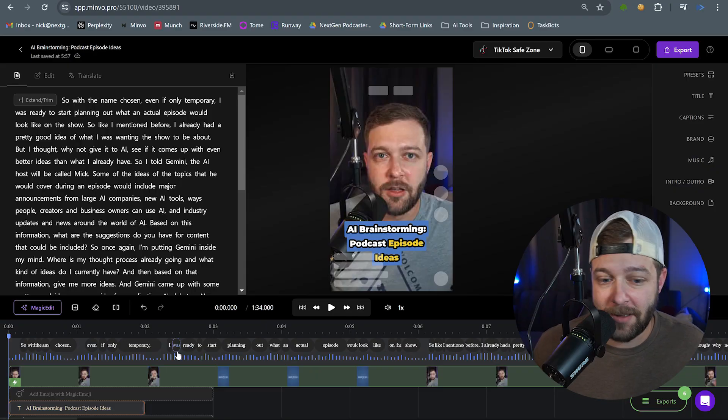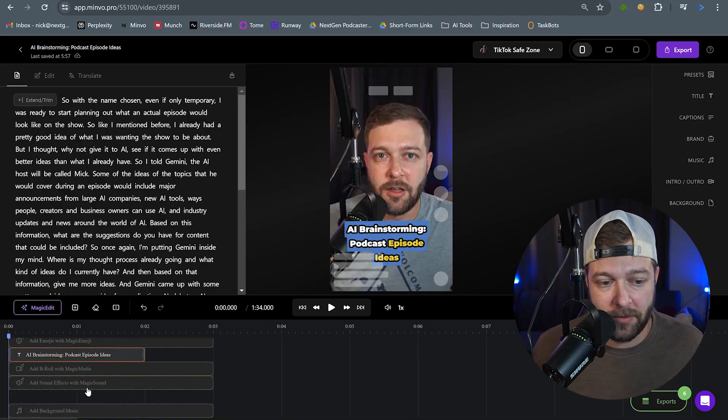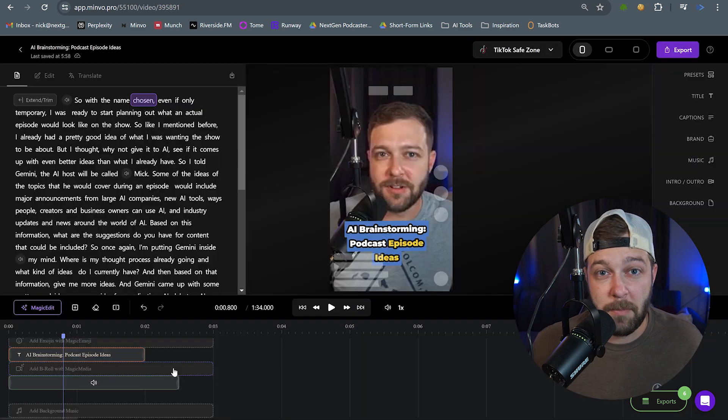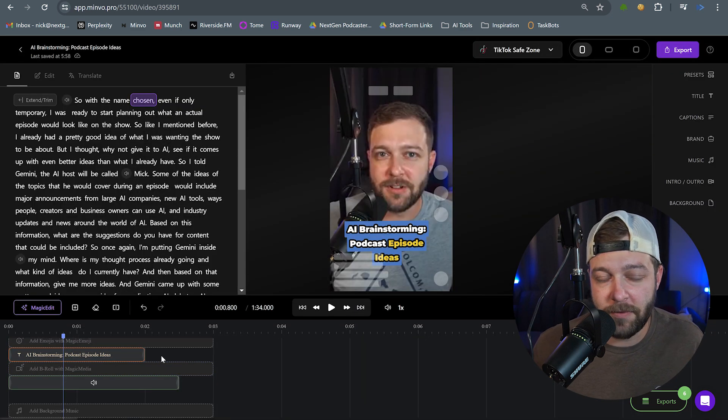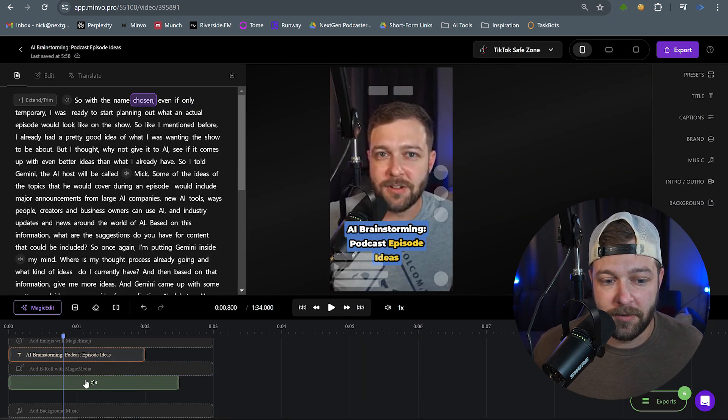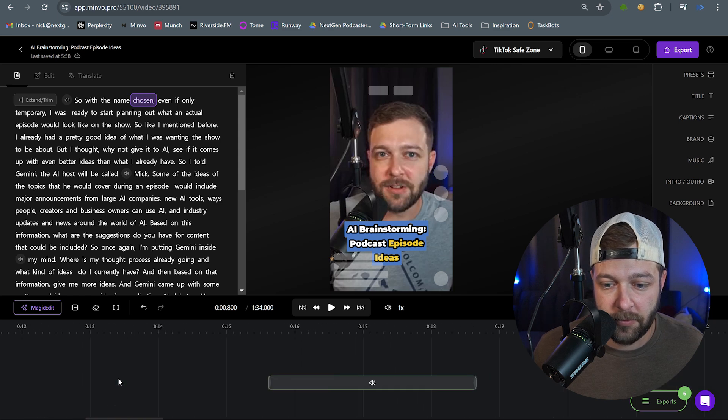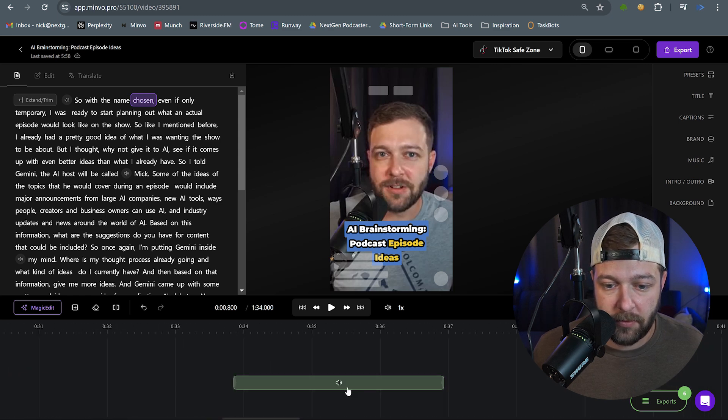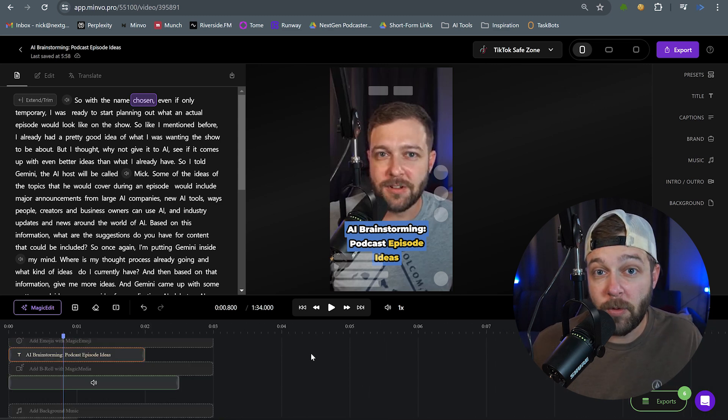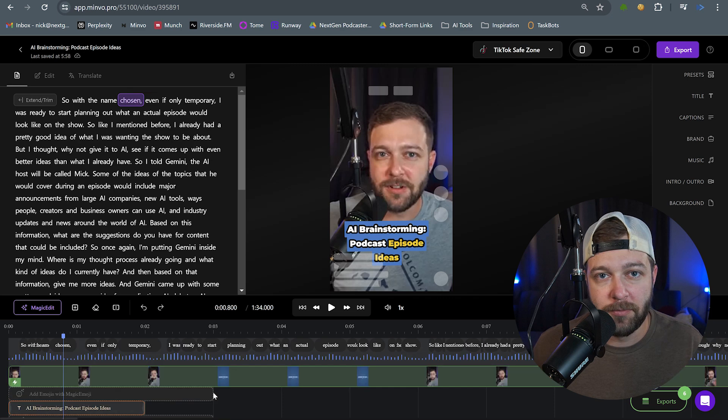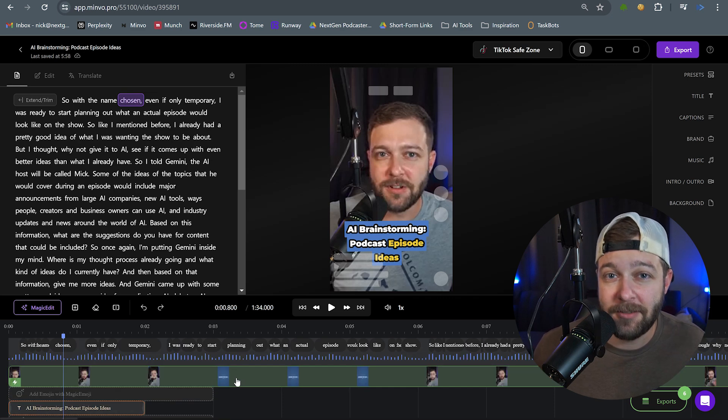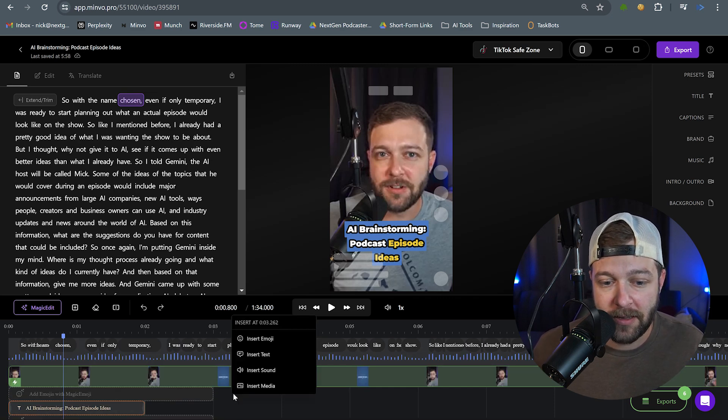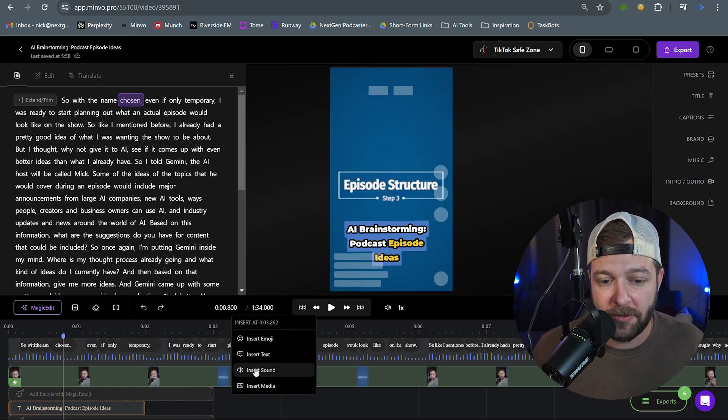So to add a sound in here, we can come and we can scroll down and you can see there's this add sound effects with magic sound. But this is going to add sound effects throughout your entire video. So we can see we have a sound effect here. If we scroll through, we got another sound effect here. We have another sound effect here. So that's one way you can add sound effects. But if you just want to add a single sound effect to your video, you can right-click in the timeline down here and click insert sound.